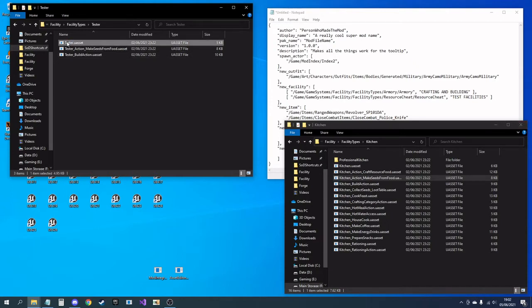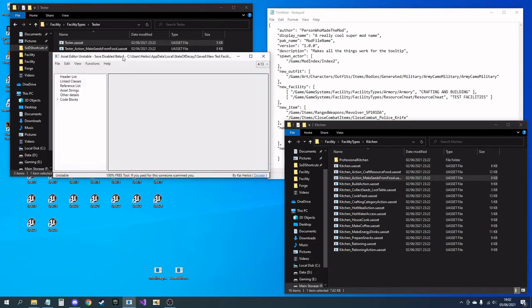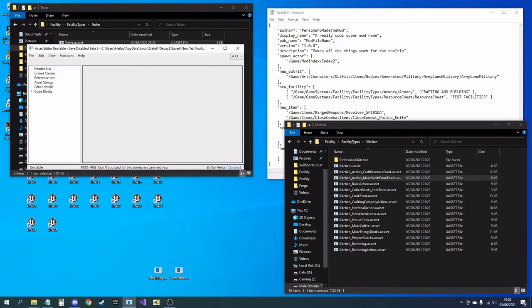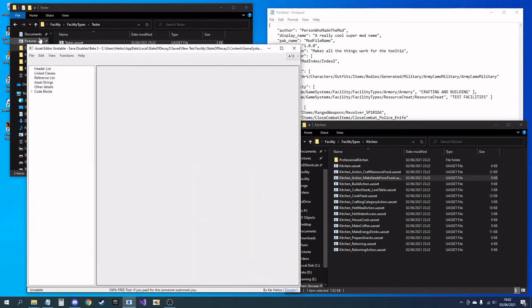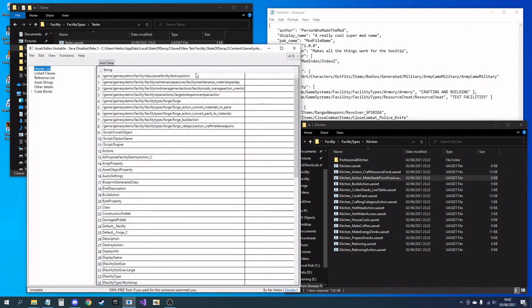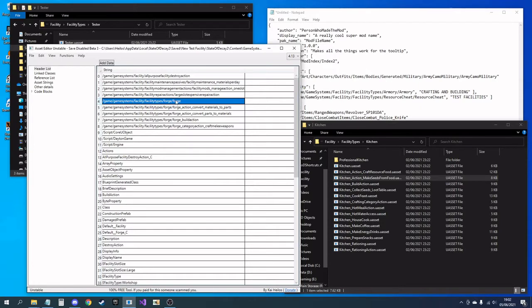Then I want to go into the facility file itself. If you remember, this used to be called forge, I've now called it tester. I'm going to find the link to itself and I need to adjust that to point to its new location.